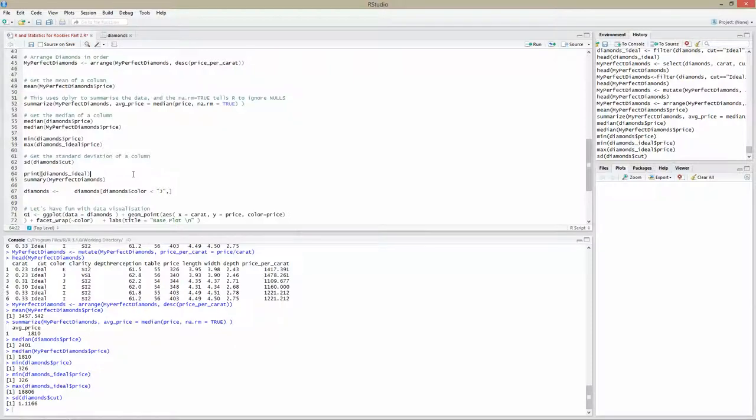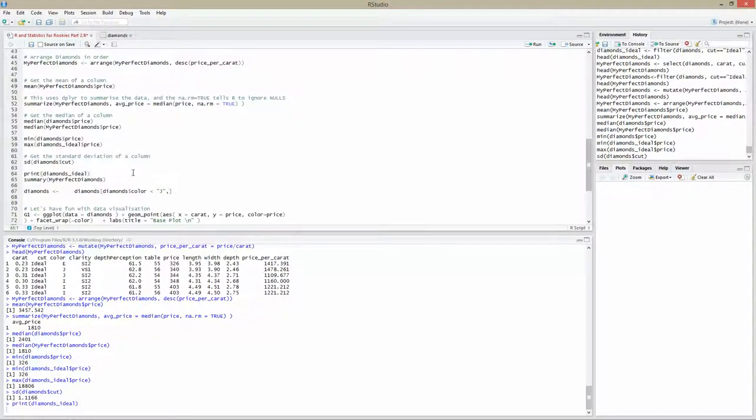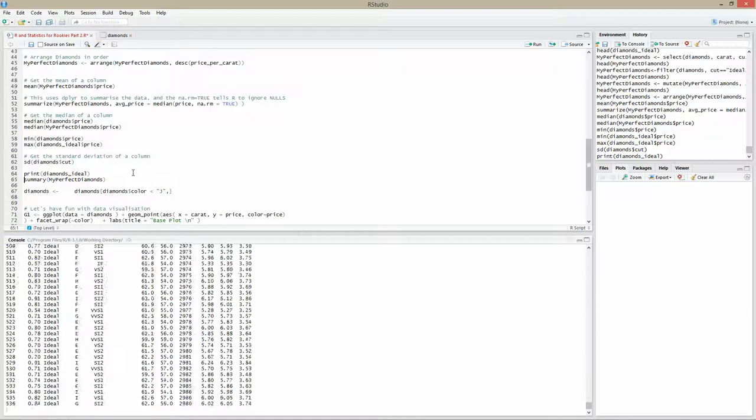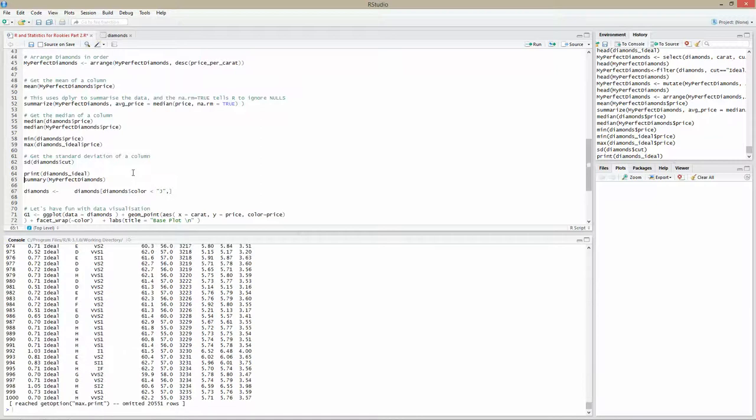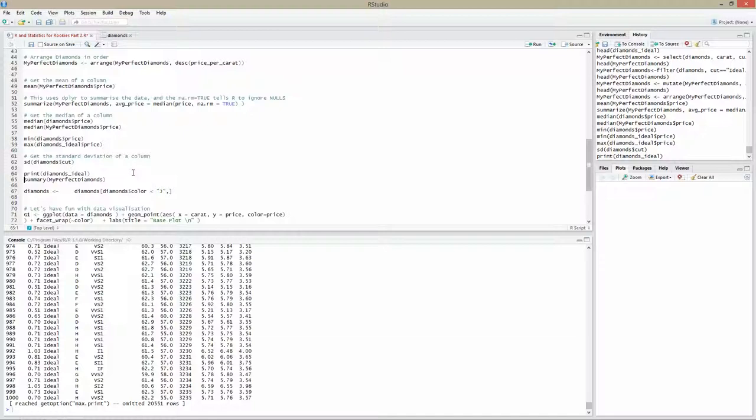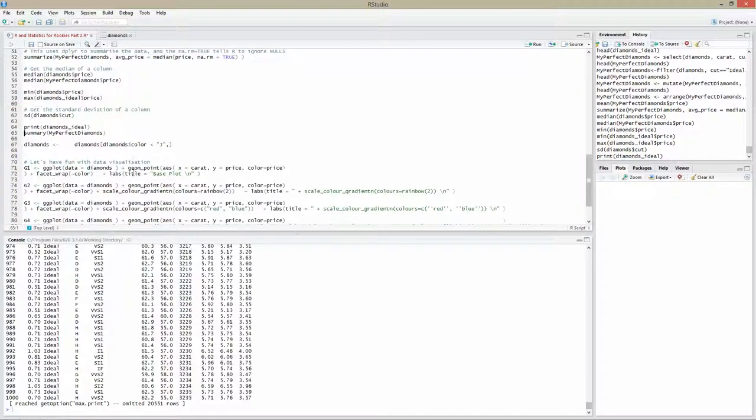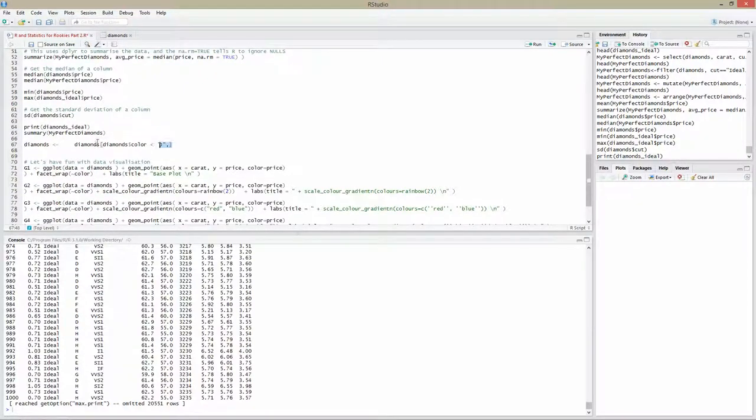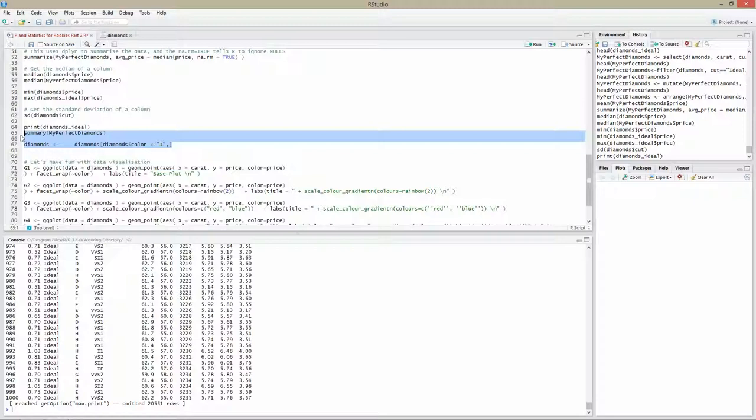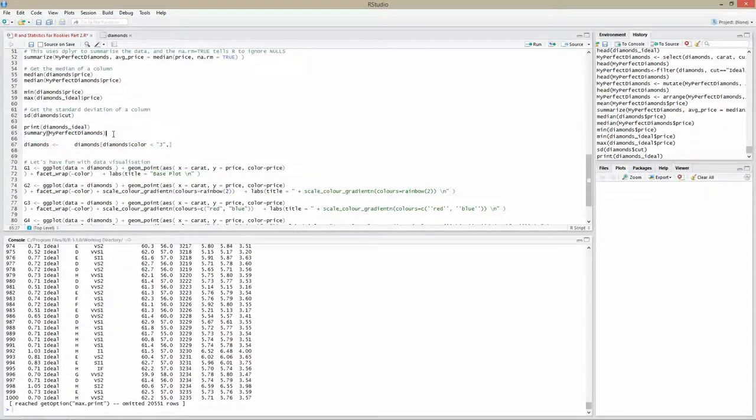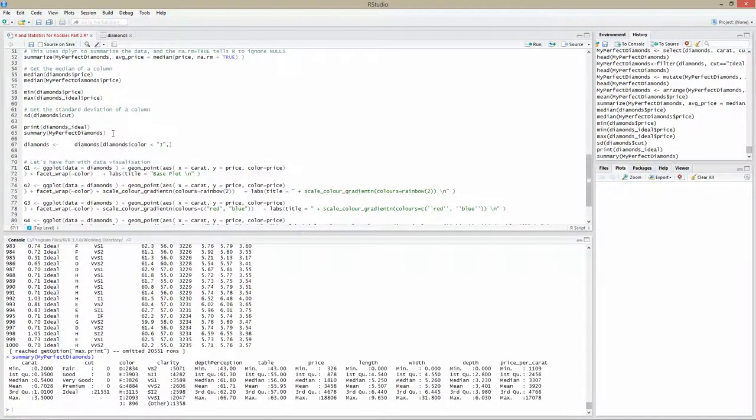Here we have the summary of my_perfect_diamonds. What this gives you is some of the descriptive statistics we already talked about. It gives us the min, the quartiles, median, the mean and the max.